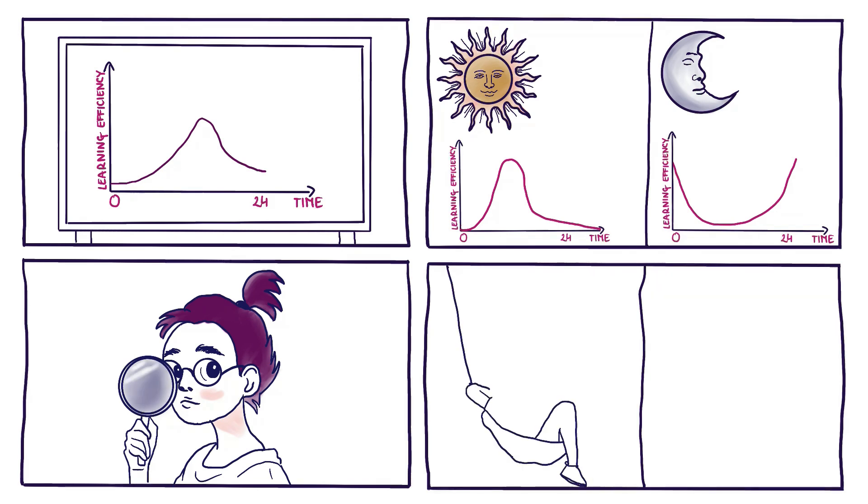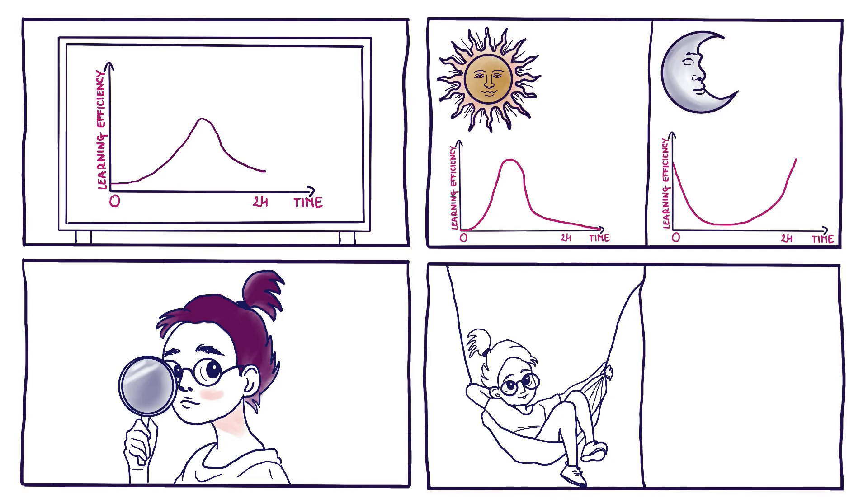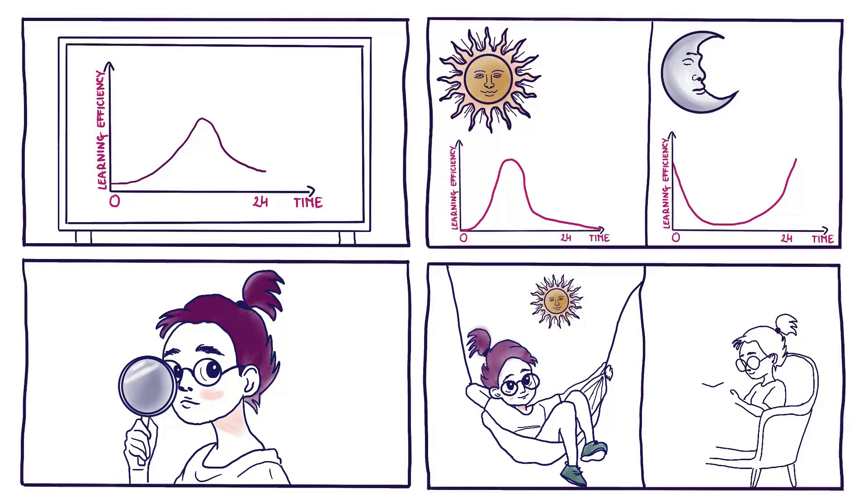Why? Because your creativity actually peaks at different points in that 24-hour cycle too. So, if you're a student looking for those genius ideas, pay attention to when your mind feels most inspired during the day.